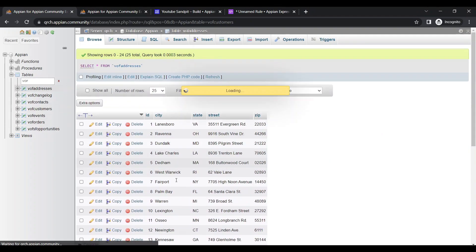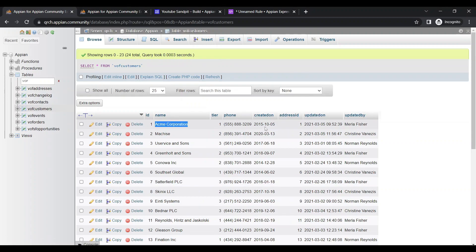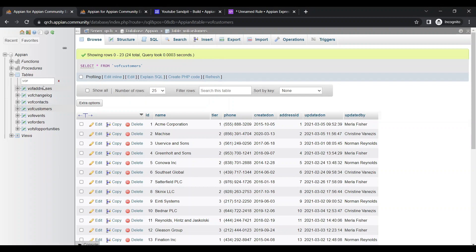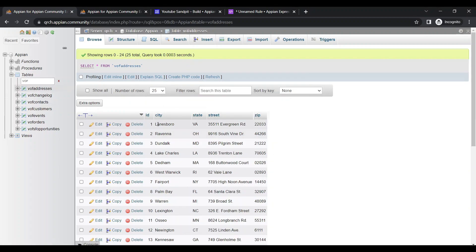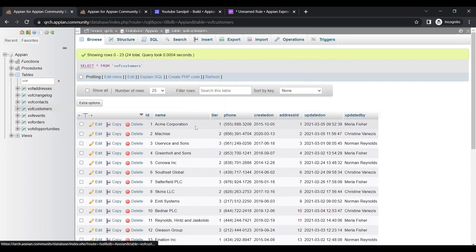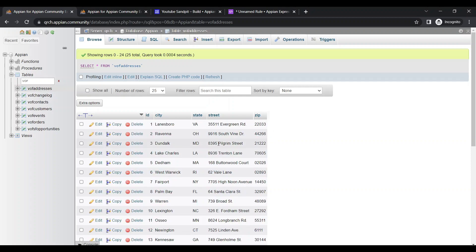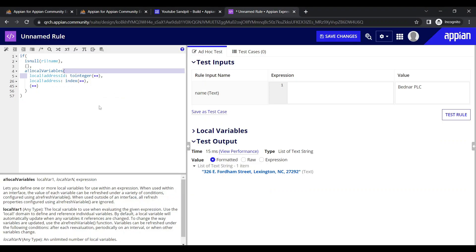In the customer table, the name of the customer, phone number, created on, and address ID are there. With the address ID, addresses of customers are given in the address table — like city, state, street, and zip. For example, for Acme Corporation, address ID is one, and in the address table city, state VA, street, and zip are listed.